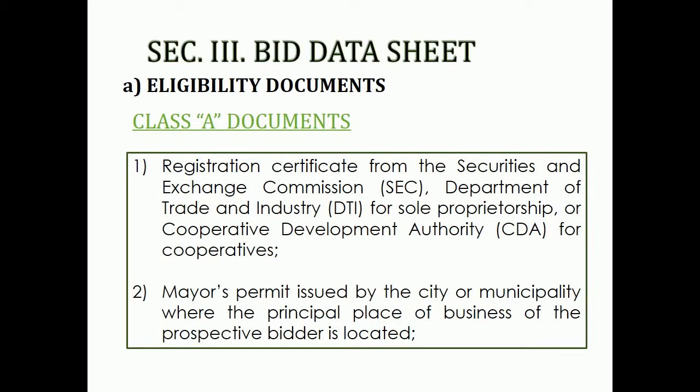2. Mayor's Permit issued by the City or Municipality where the Principal Place of Business of the prospective bidder is located.